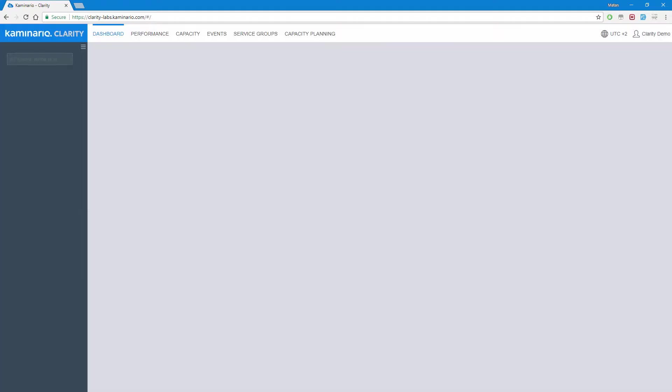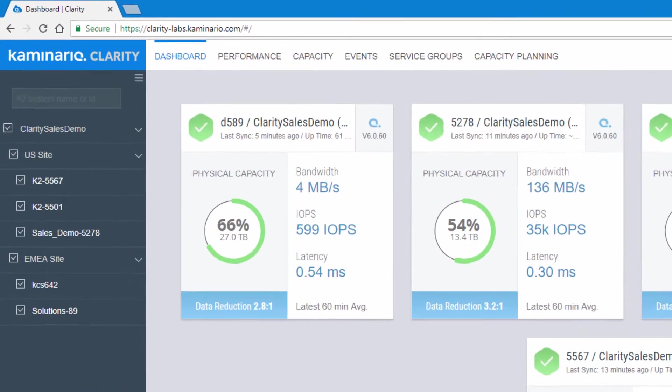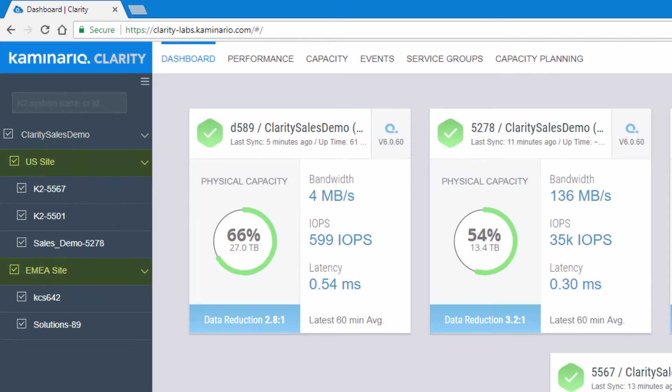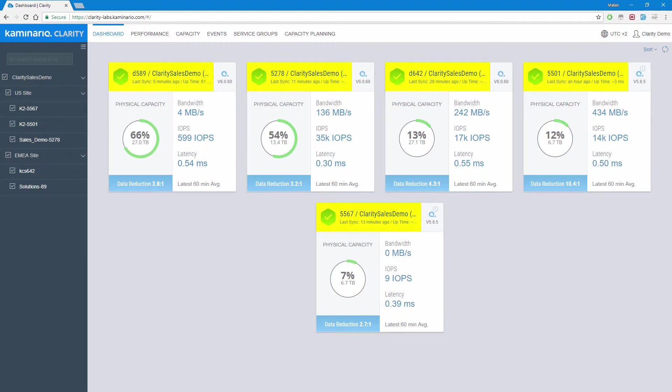The first thing we see when we log in through a secure cloud-based portal is the Clarity dashboard. The dashboard is the single view of the most important metrics for all monitored K2 systems across any number of sites. In this example, we see K2 sites spread across US and EMEA. At a quick glance, we can see the general health state of each K2.